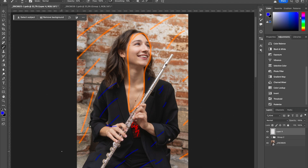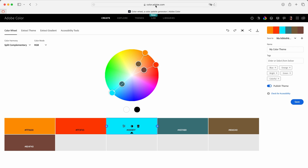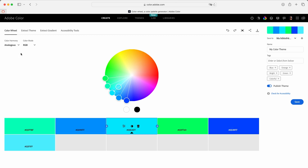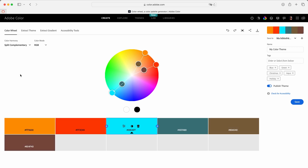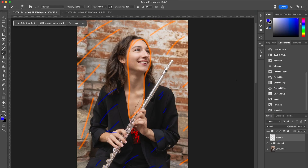If you don't know what a split complementary color scheme is, you can go to color harmony in Photoshop and choose different color harmonies — analogous, monochromatic, complementary, and split complementary. You have two colors adjacent to each other and one opposite color. Here we have our orange or red, and the opposite color is a blue cyan, just like our image.